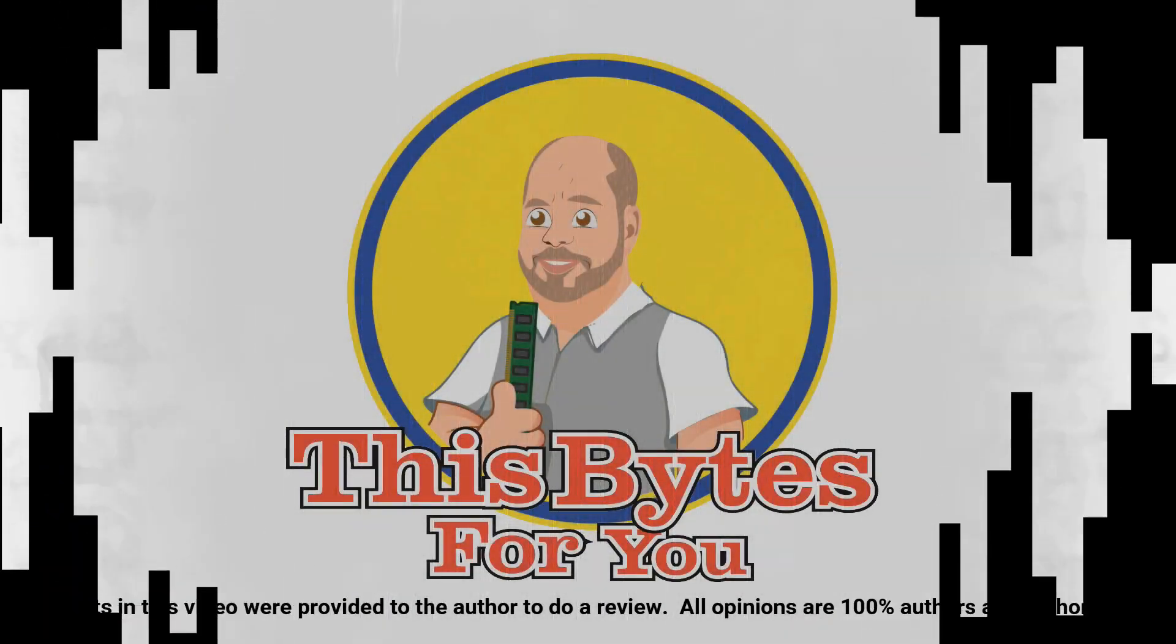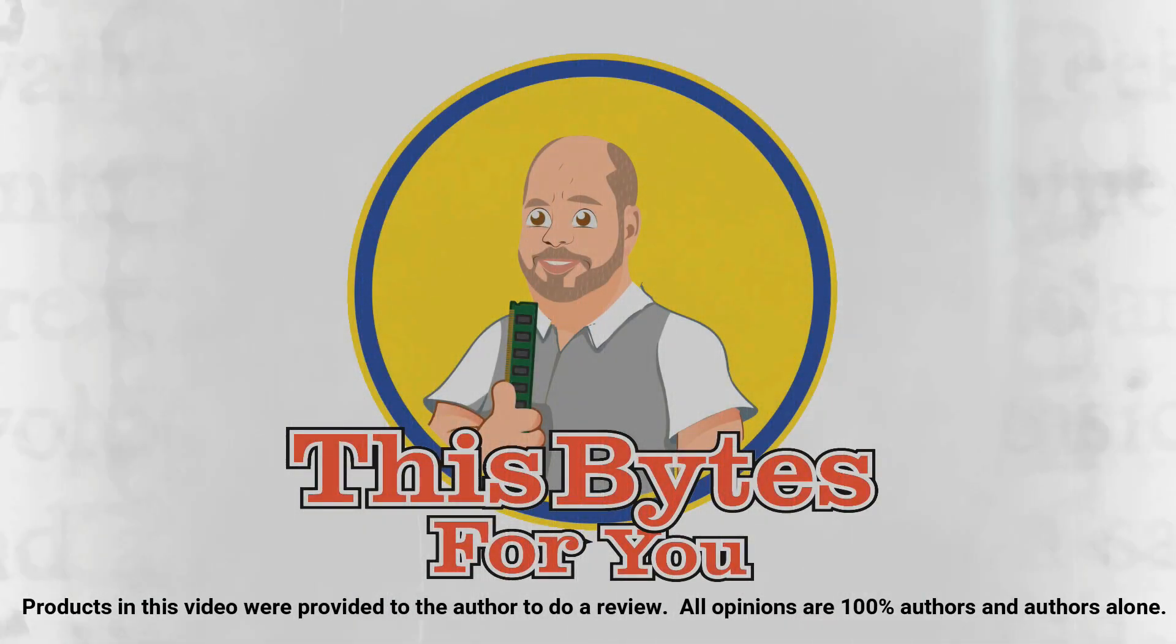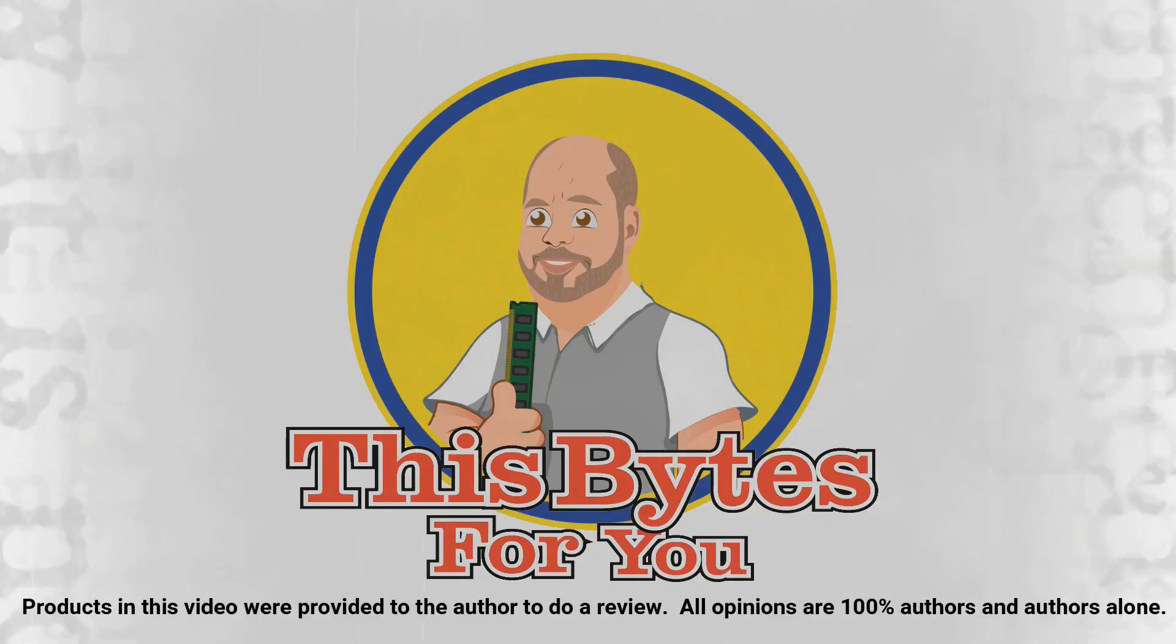Anyway, again this is Iggy doing a review overview of the Fractal Design Define S2 Vision RGB case. Thumbs up for me. I think Fractal Design did an amazing job on this case. Here's to the S3, what amazing things they're going to put into that one. So Iggy out, see you guys. The products in this video were provided to the author to do a review. All opinions are 100% authors and authors alone.